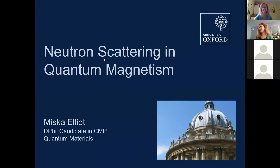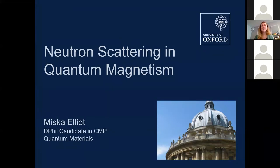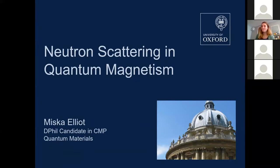Hi everyone. I'm Miska Elliot from the quantum materials group in Oxford. It's really nice to see so many people here. As Helena said, I'm currently studying for a DPhil in condensed matter physics. My studies are specialised in using neutron scattering as an experimental technique to explore the strange and wonderful world of quantum magnetism.